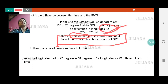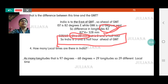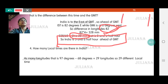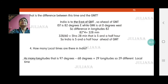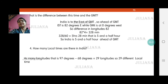Brazil is behind GMT. The standard time of Brazil is behind GMT by 3 hours. So we have 3 hours on one side and 5 and a half hours on the other, giving us a total of 8 and a half hours difference between the standard time of India and the standard time of Brazil.